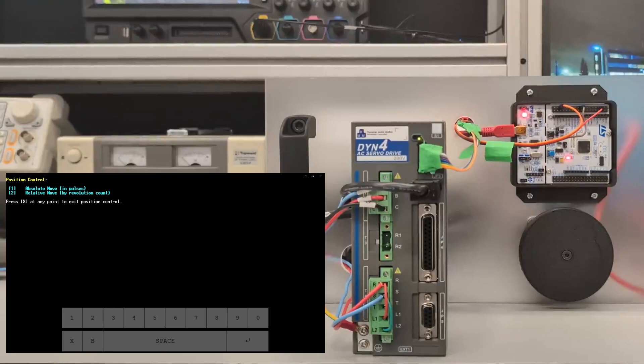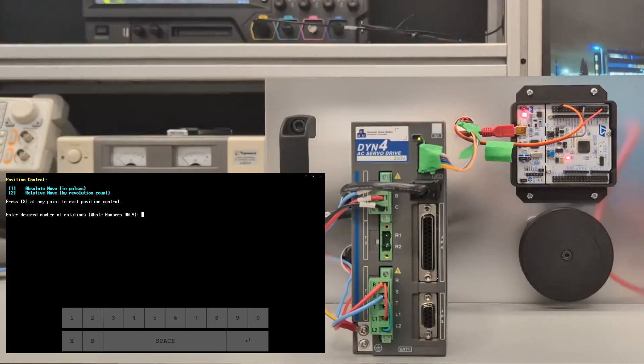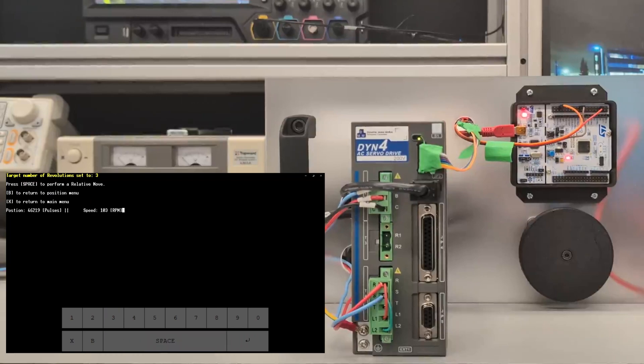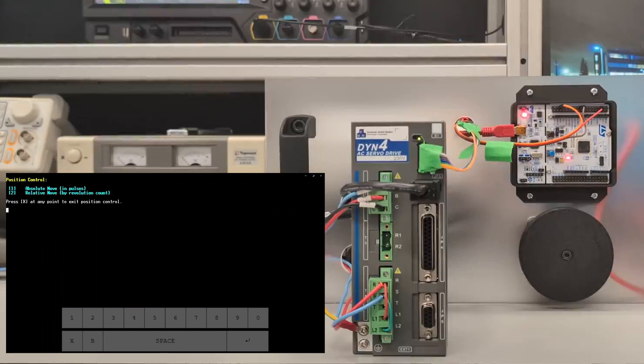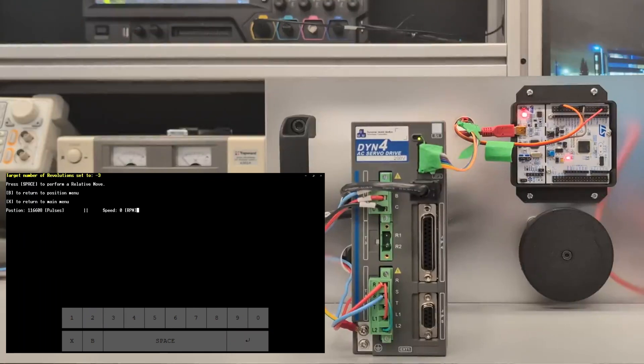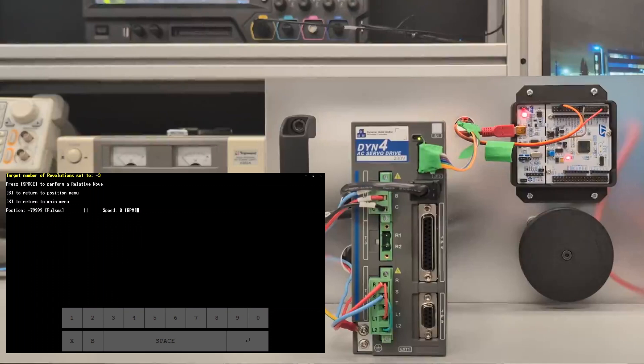You'll see in just a minute here that it will stop right at negative 80,000. We're going to try the relative move now. This will only take whole numbers for rotations, but this could be modified if you desire. We're going to try three revolutions, and just to prove to you that was three revolutions, we're going to do negative three revolutions so that we get back to that original negative 80,000 pulses. As you can see, we are back at negative 80,000.